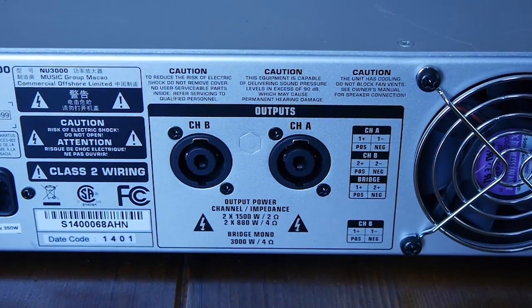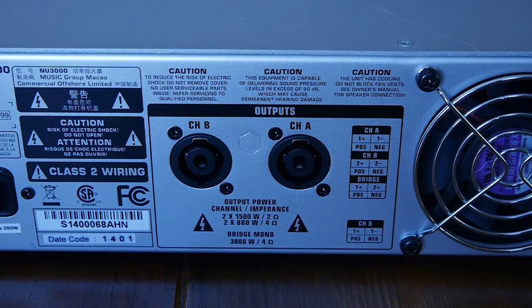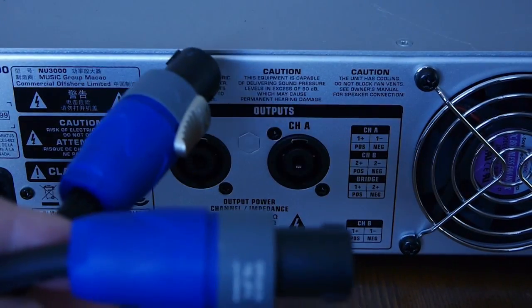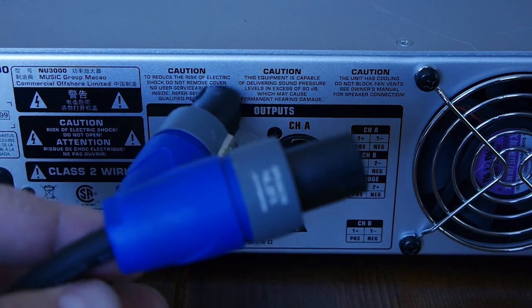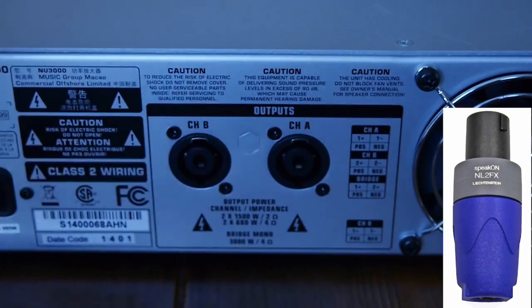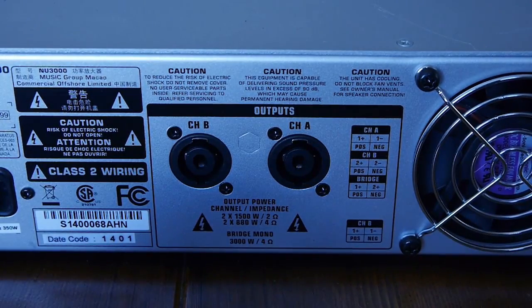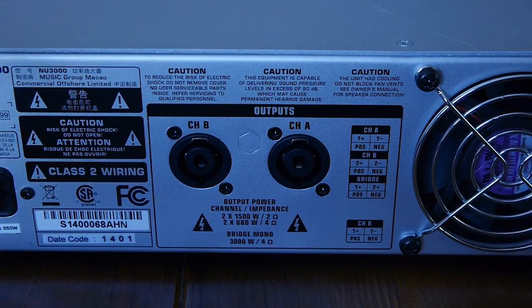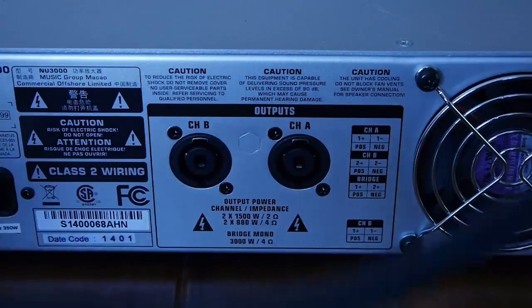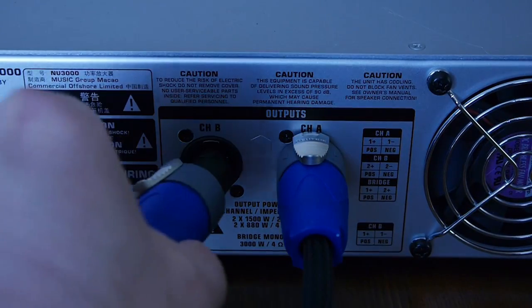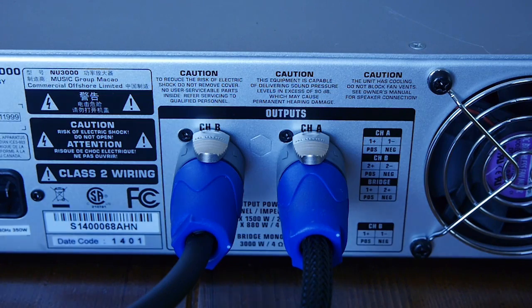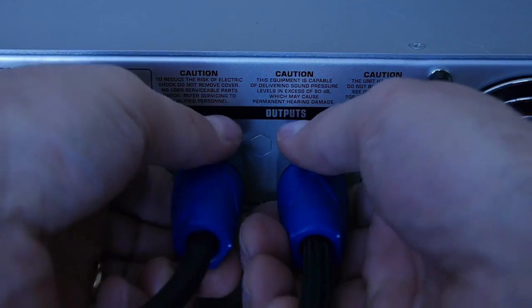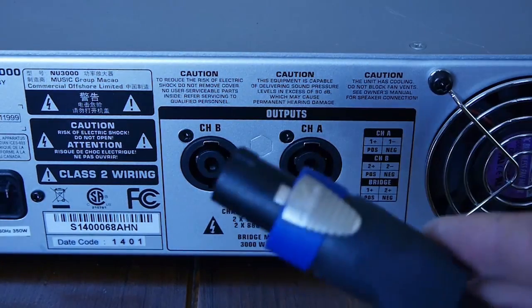So just to cover our options one more time - if we're looking to run both channels separately, we can use two Speakons like this. These are two-conductor Speakons: NL2FX. We can put the amp into mono or stereo mode and just plug these in simply like so, and you're ready to rock - two subs, two speakers, whatever you need.